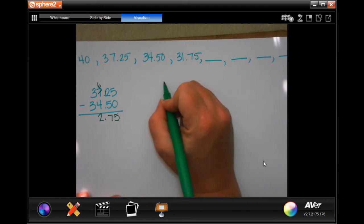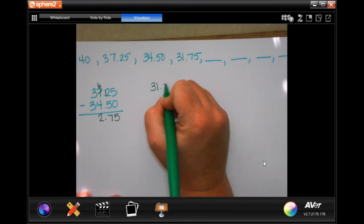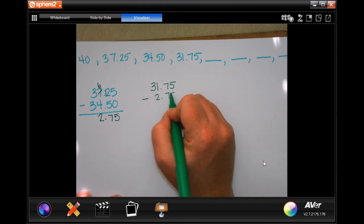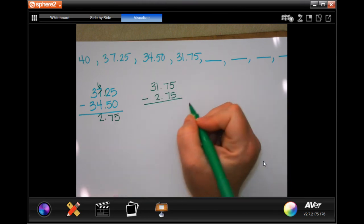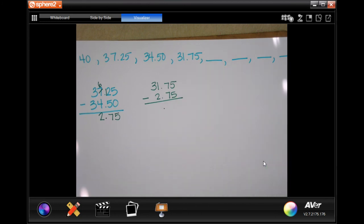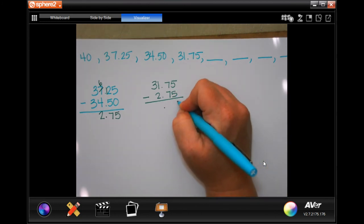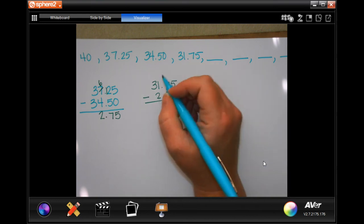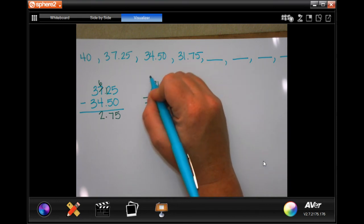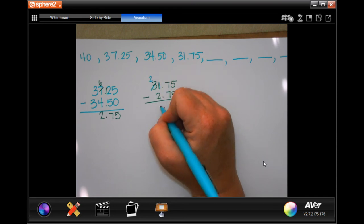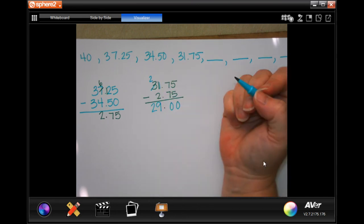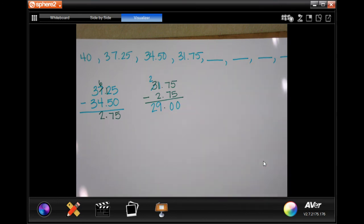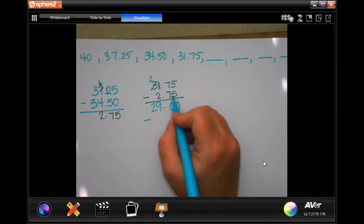I'm going to start with $31.75 and take away $2.75. Drop my decimal. Five minus five is zero. Seven minus seven is zero. One minus two can't be done — I'm going to borrow, making that 11. 11 minus two is nine, and bring down that two. Now I'm at $29.00, and I need to take away $2.75 again.